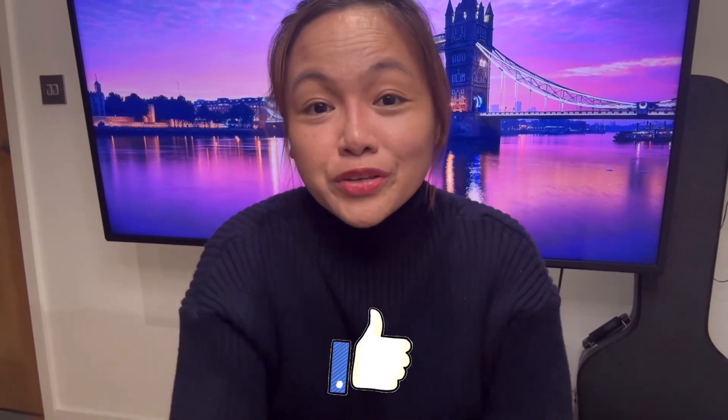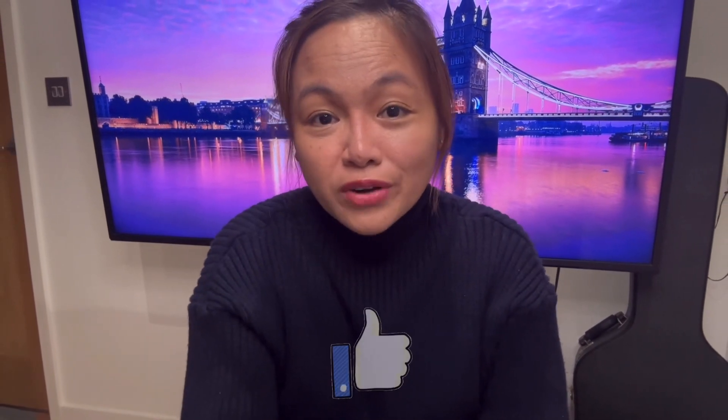So that's it guys. If you find this video helpful, please don't forget to hit the like button. And you can share it to your friends and family members who are looking for a step-by-step guide in applying for indefinite leave to remain.